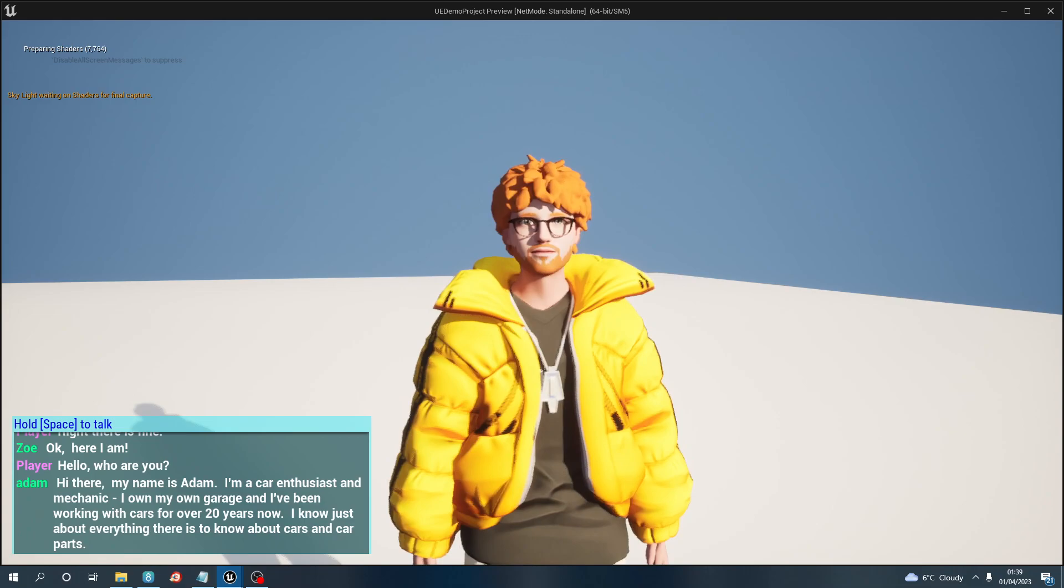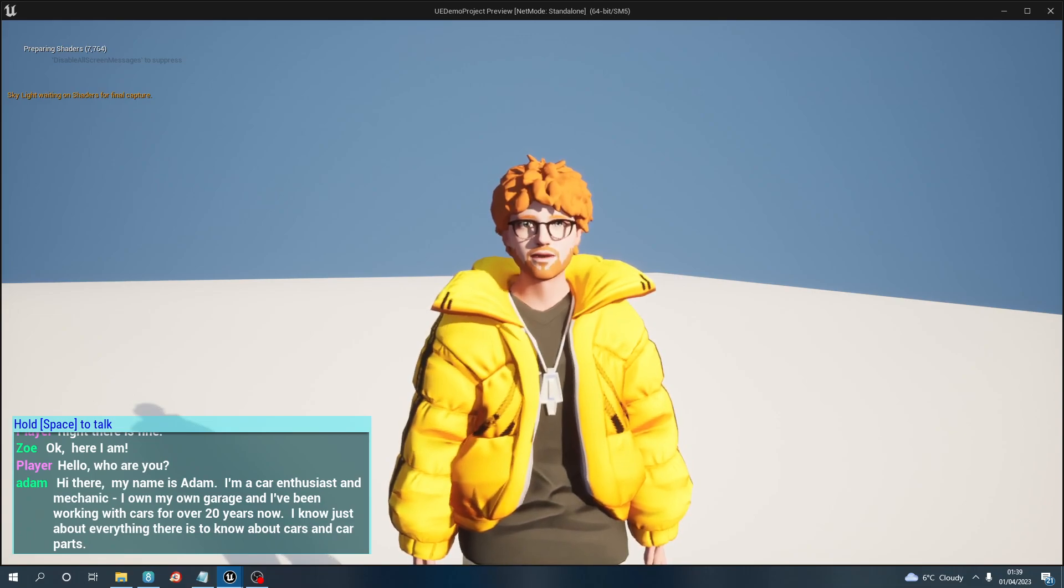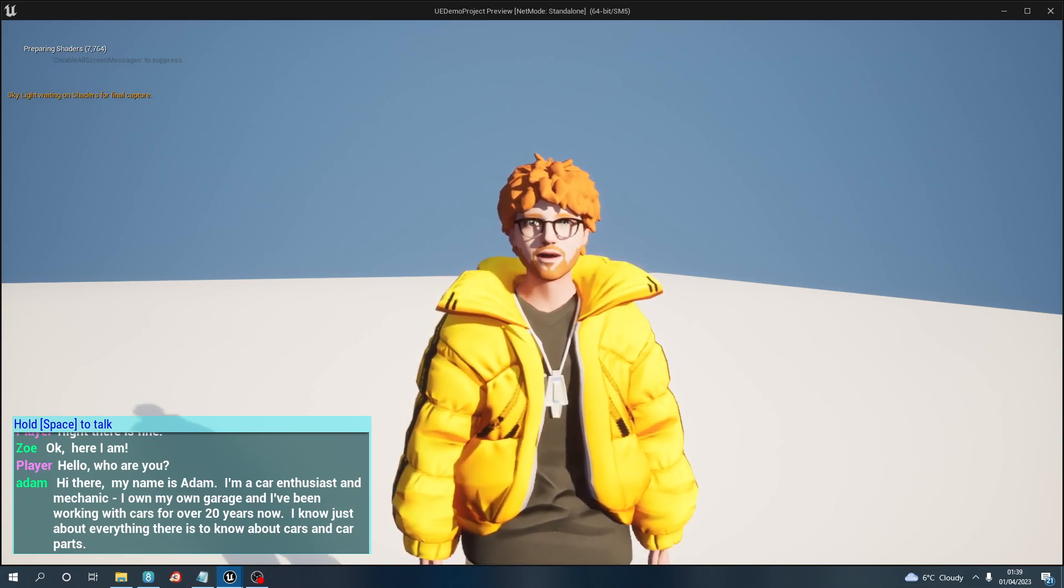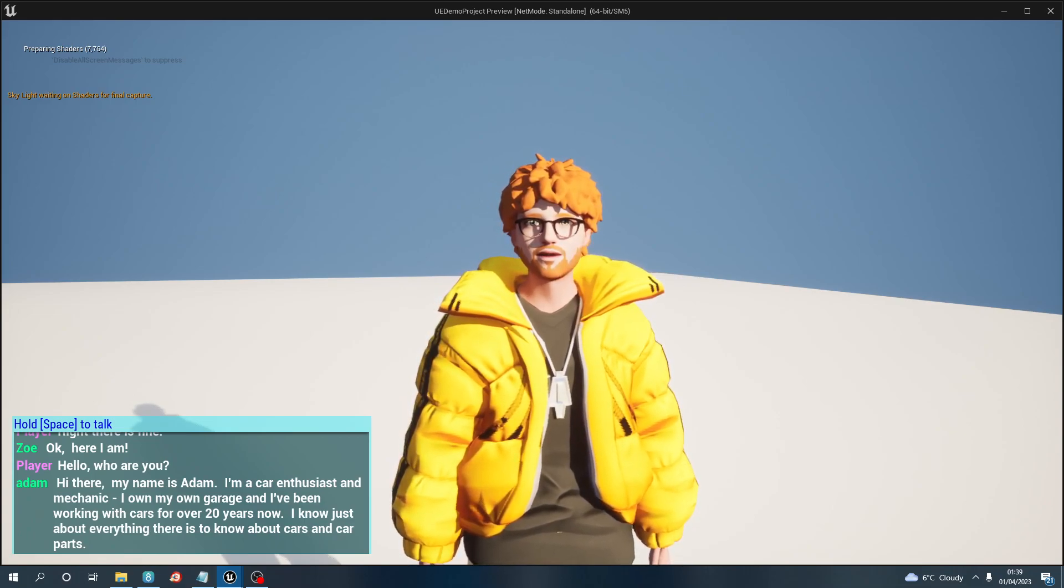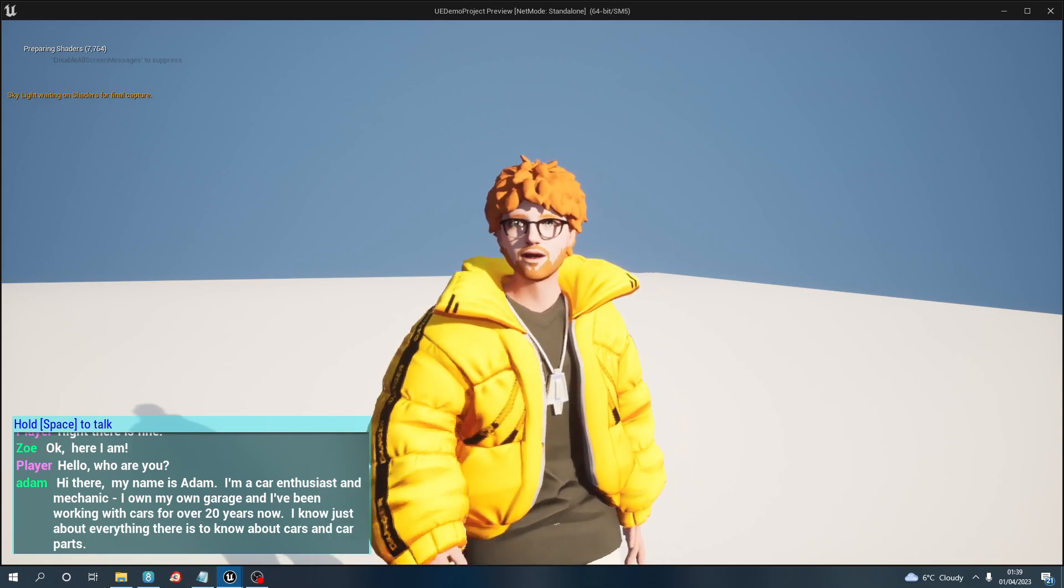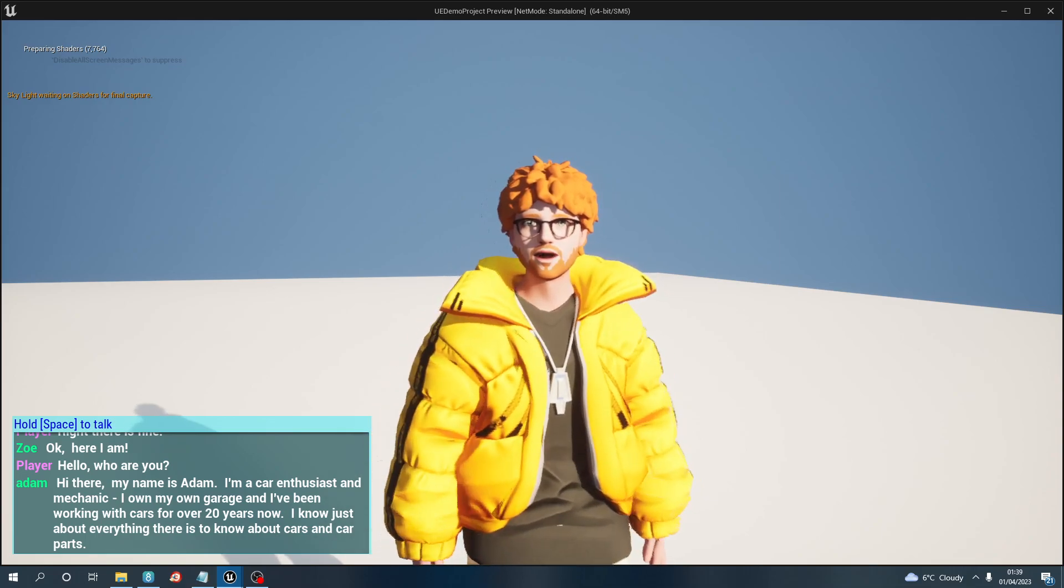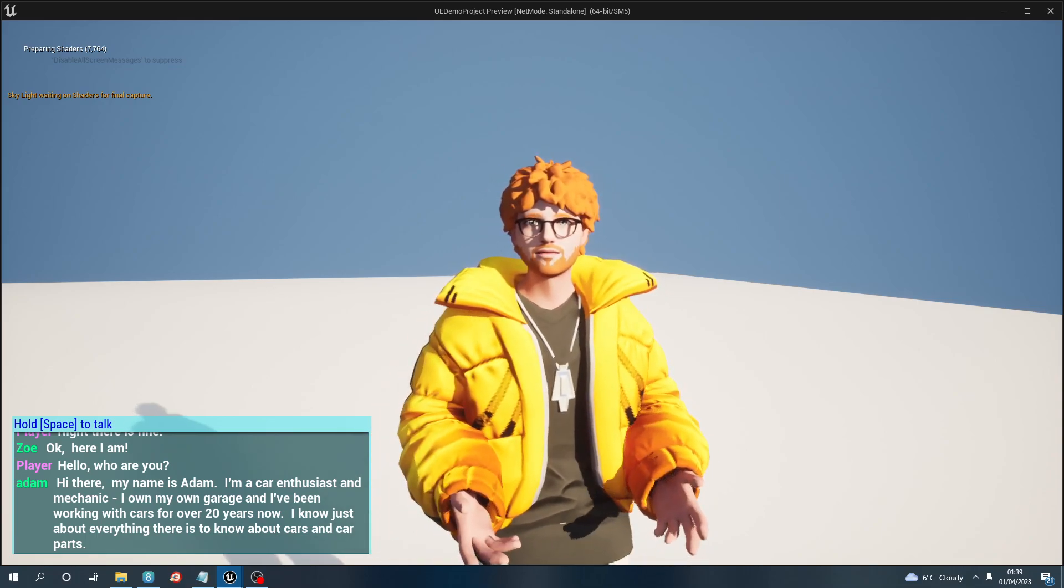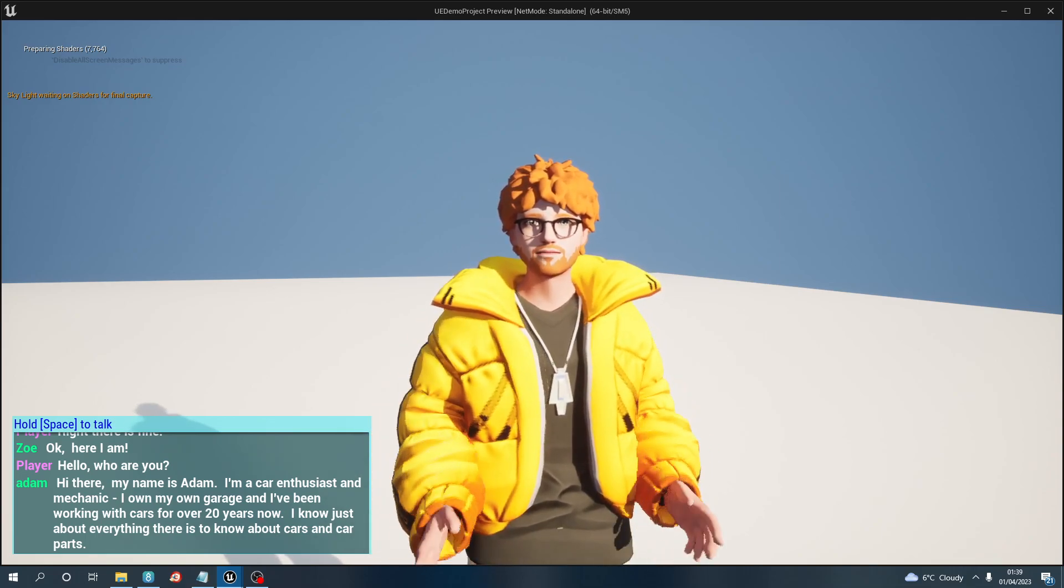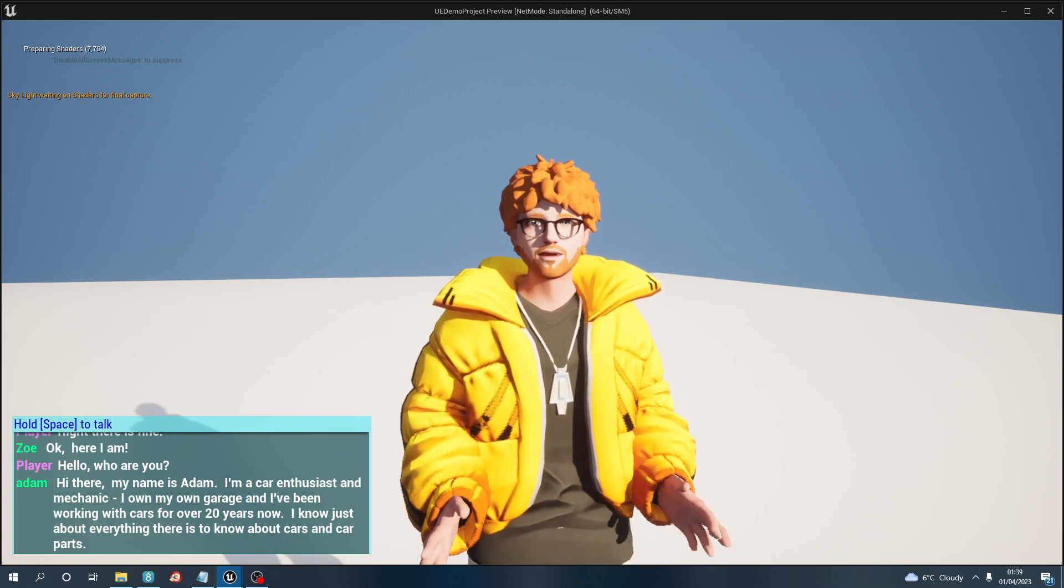Hi there, my name is Adam. I'm a car enthusiast and mechanic. I own my own garage and I've been working with cars for over 20 years now. I know just about everything there is to know about cars and car parts.